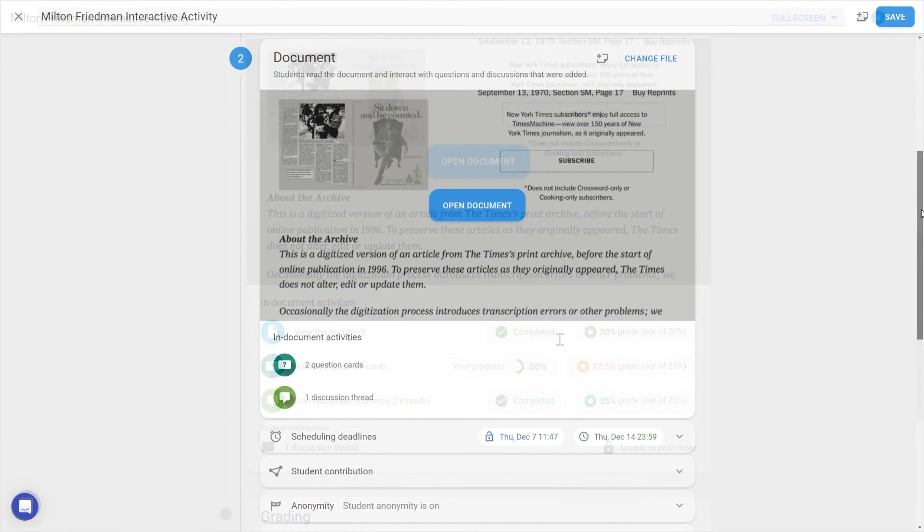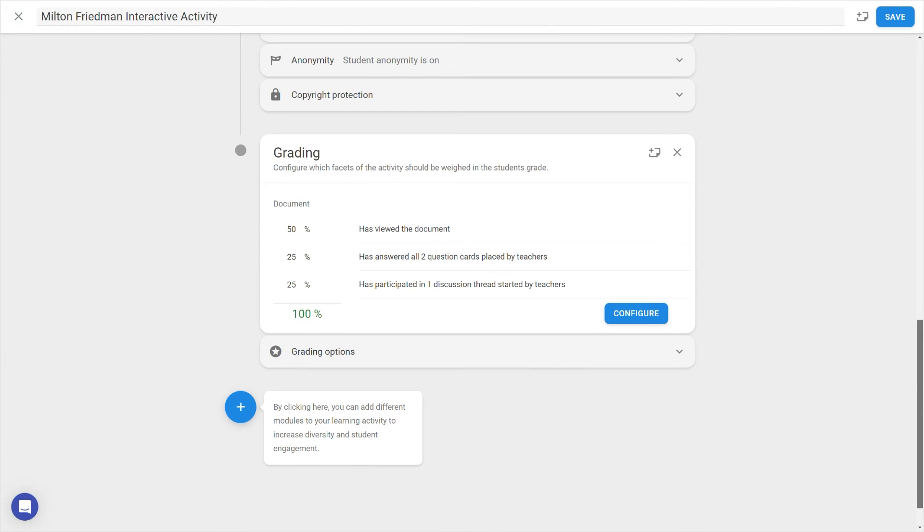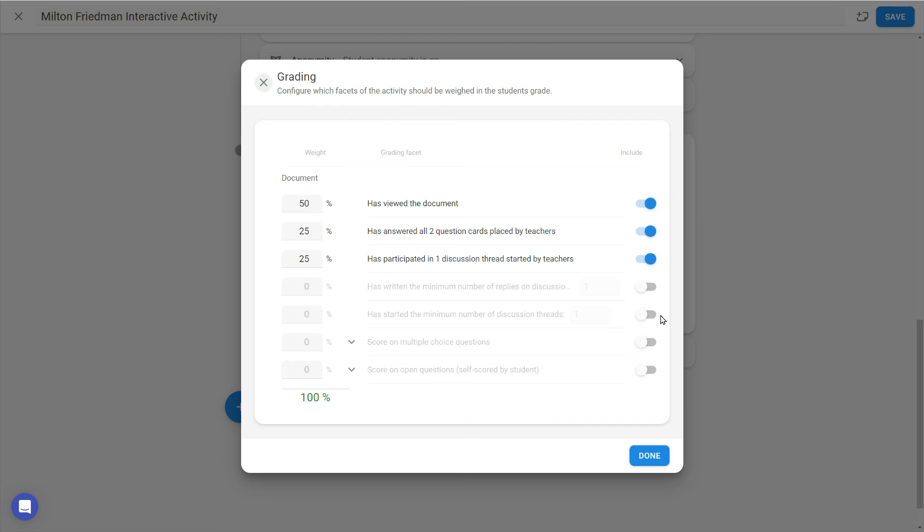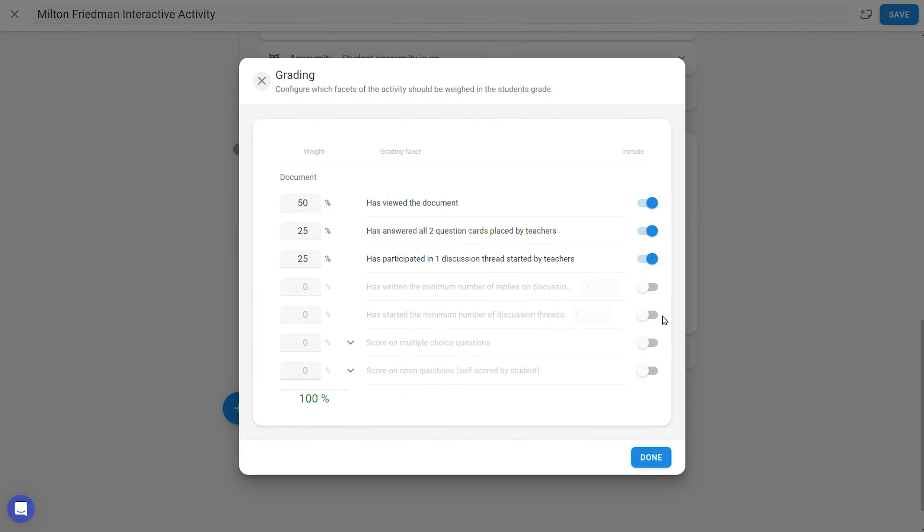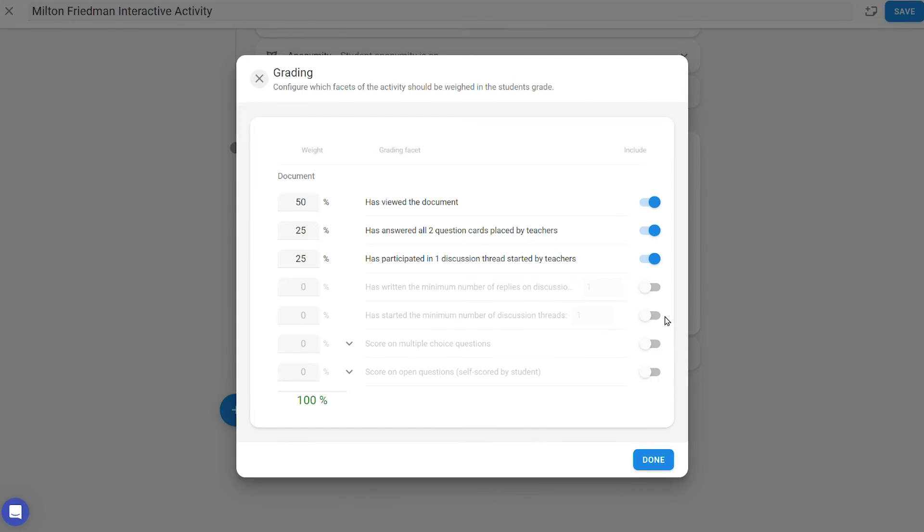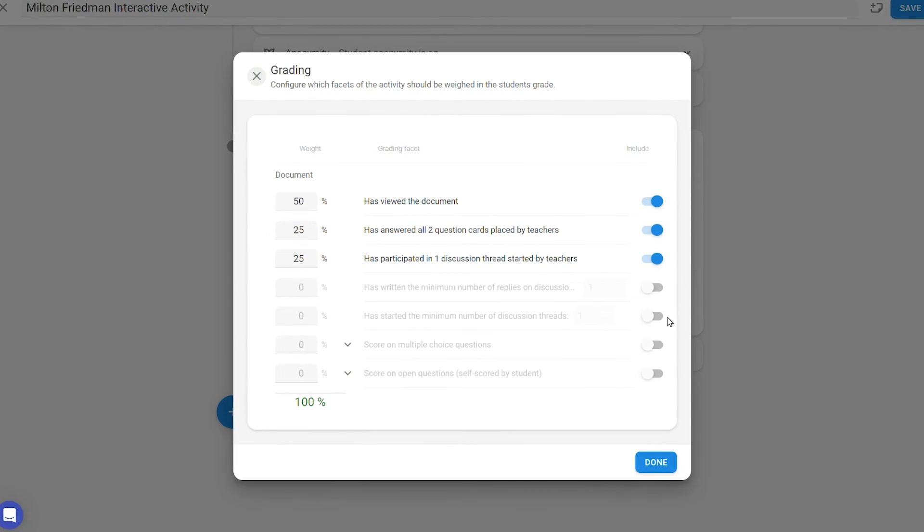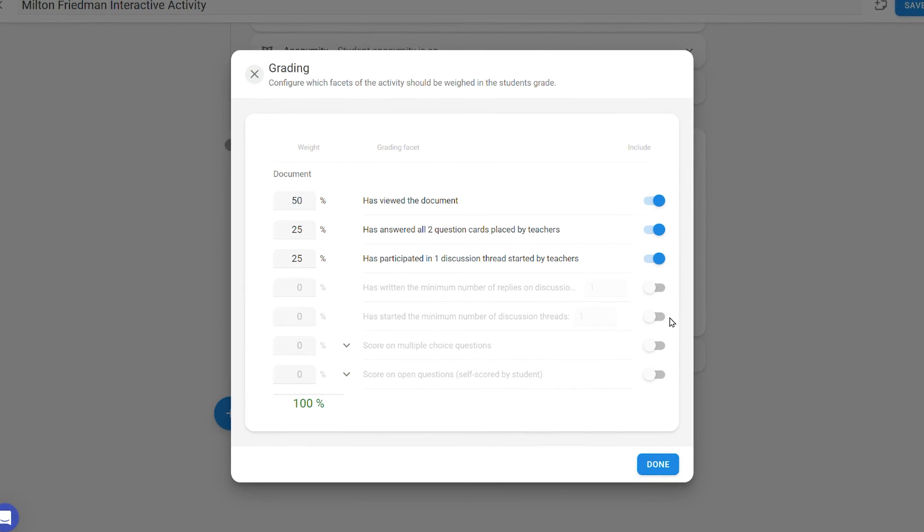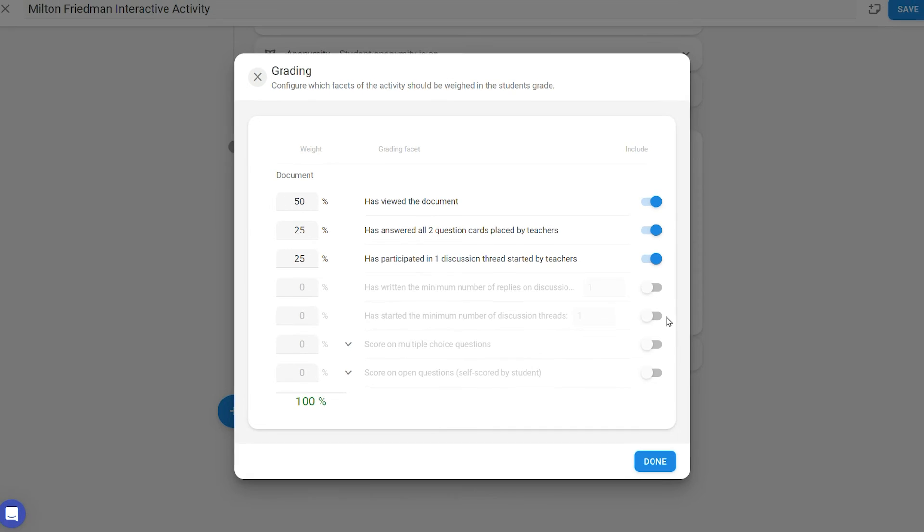Let's scroll down now to look at the optional grading module where you can allocate points for, for example viewing the document, answering questions, answering them correctly, or replying to discussion threads. This way you can fully control formative and summative aspects of the activity,